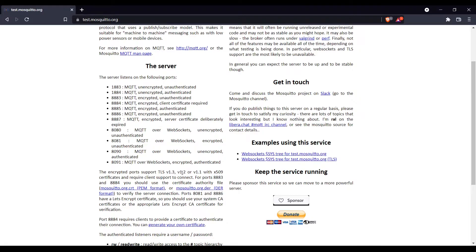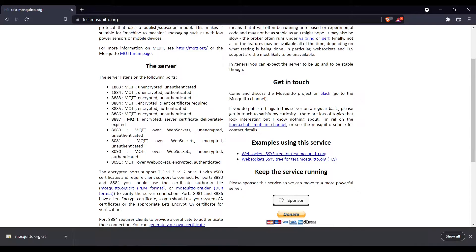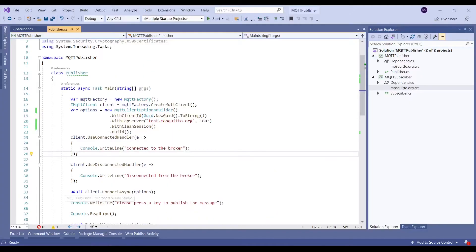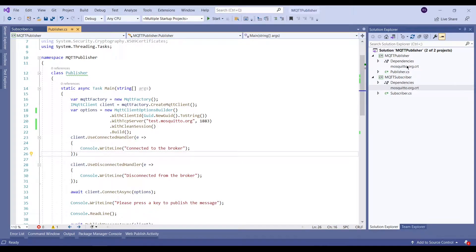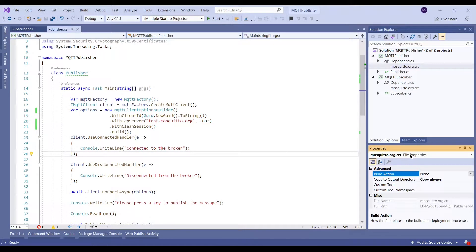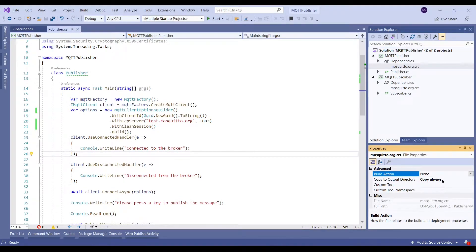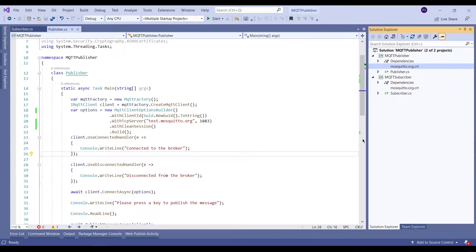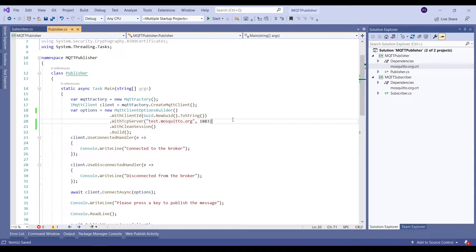Now that we have copied the certificates in our project folders, just make sure to update its property and set the value for 'copy to output directory' to 'copy always' so that the certificate gets copied always to the output bin directory from where the app can use it.